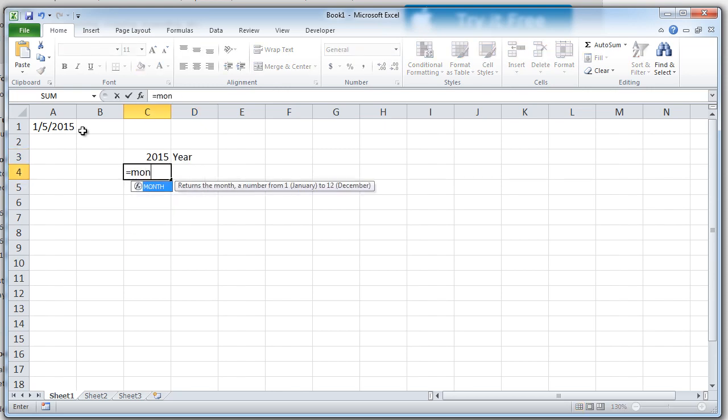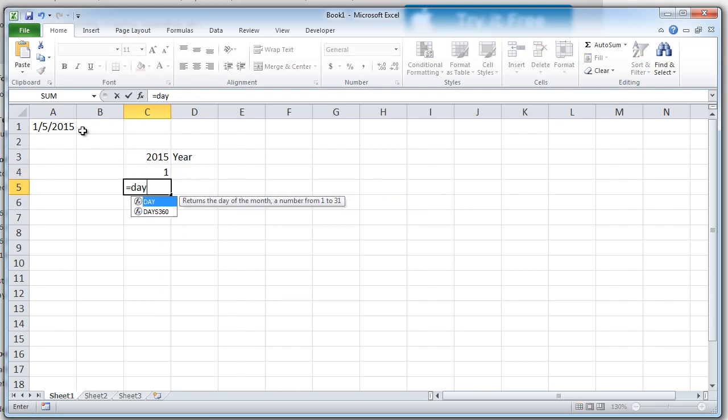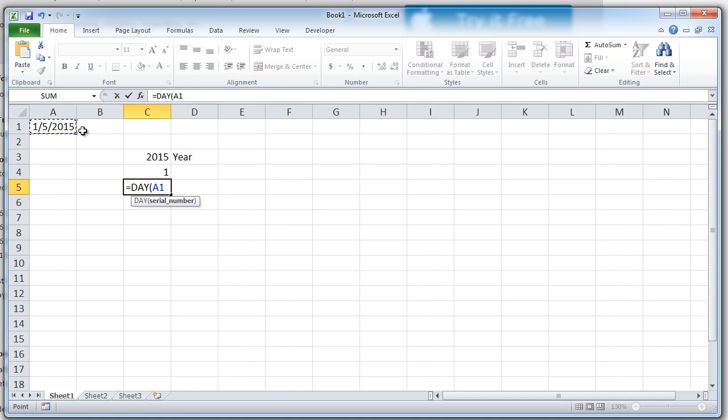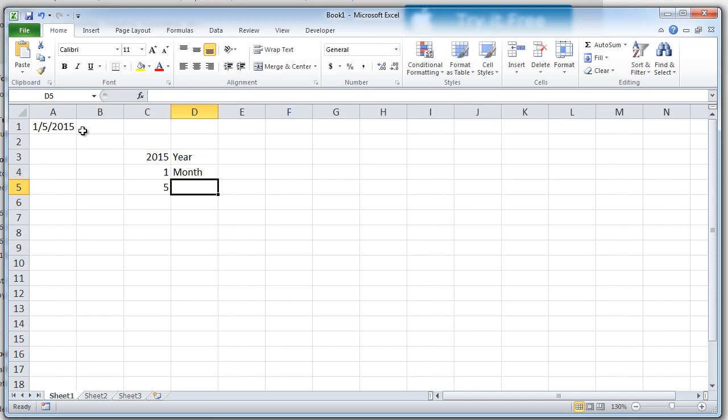Similarly, I can extract the month as well and the day as well. Notice that the month will always come in numerics and never in Jan, Feb or the words. So, this is the month, this is the date.